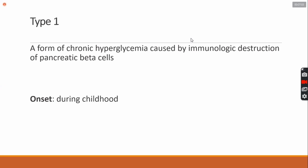So, when you have pancreatic beta cells, due to autoimmune disease or whatever the reason is, the pancreatic beta cells are disrupted. So, the insulin is not going to be produced. We call it type 1 diabetes mellitus.